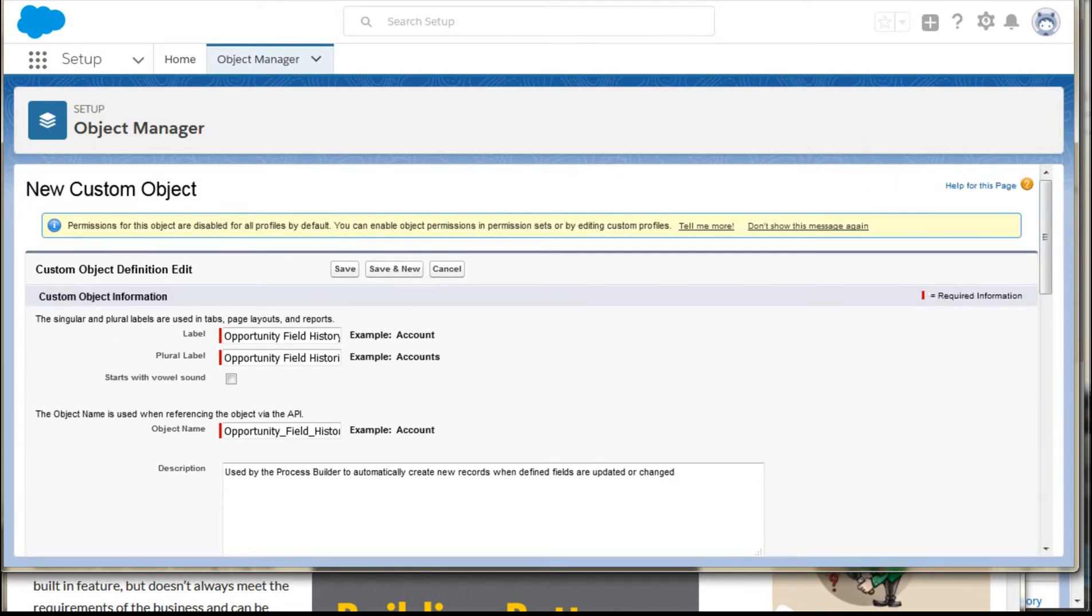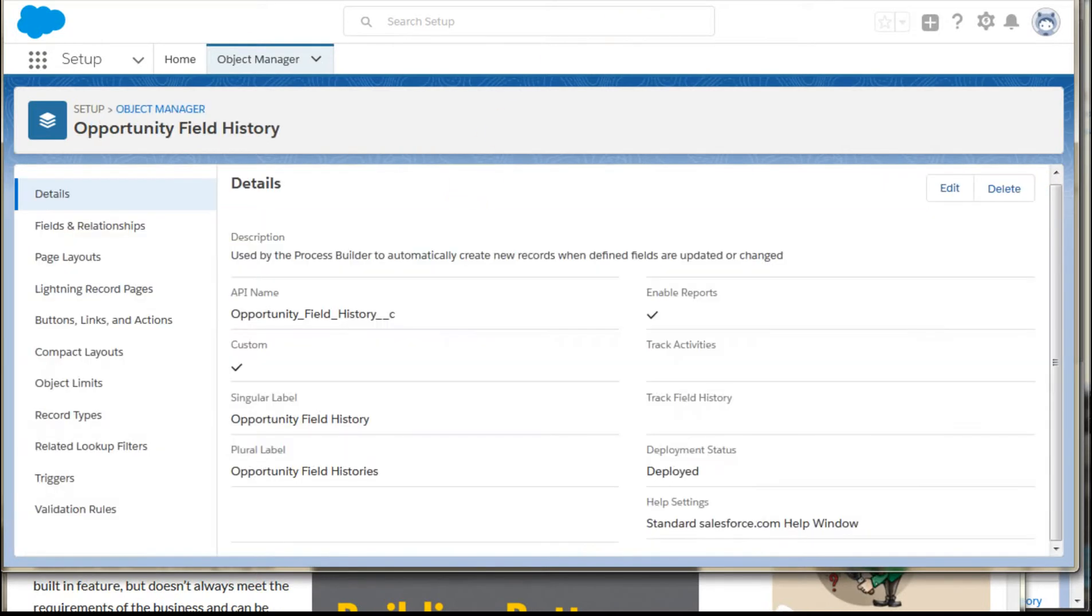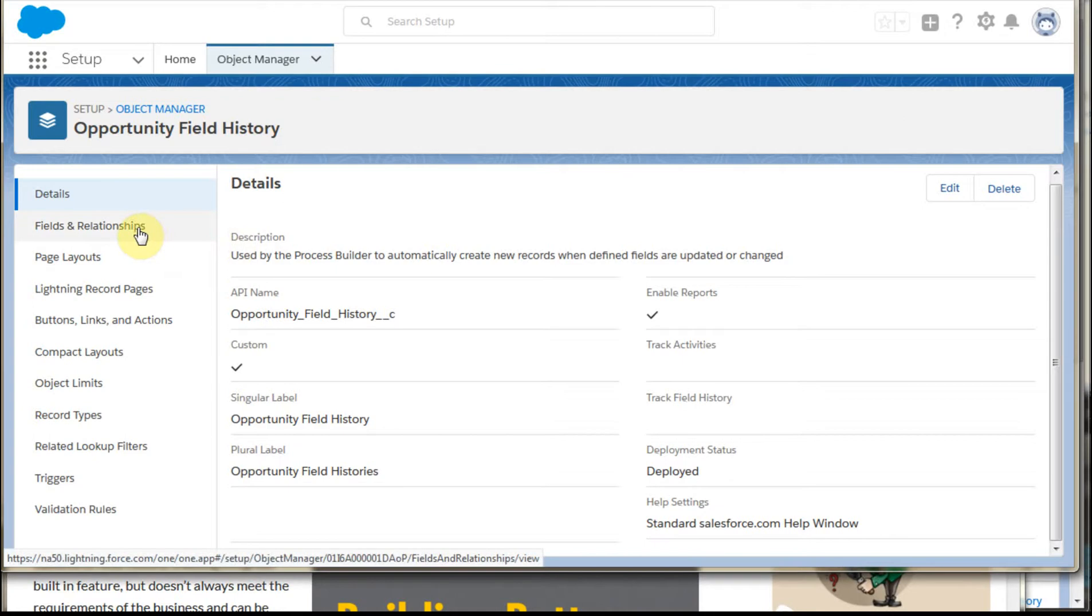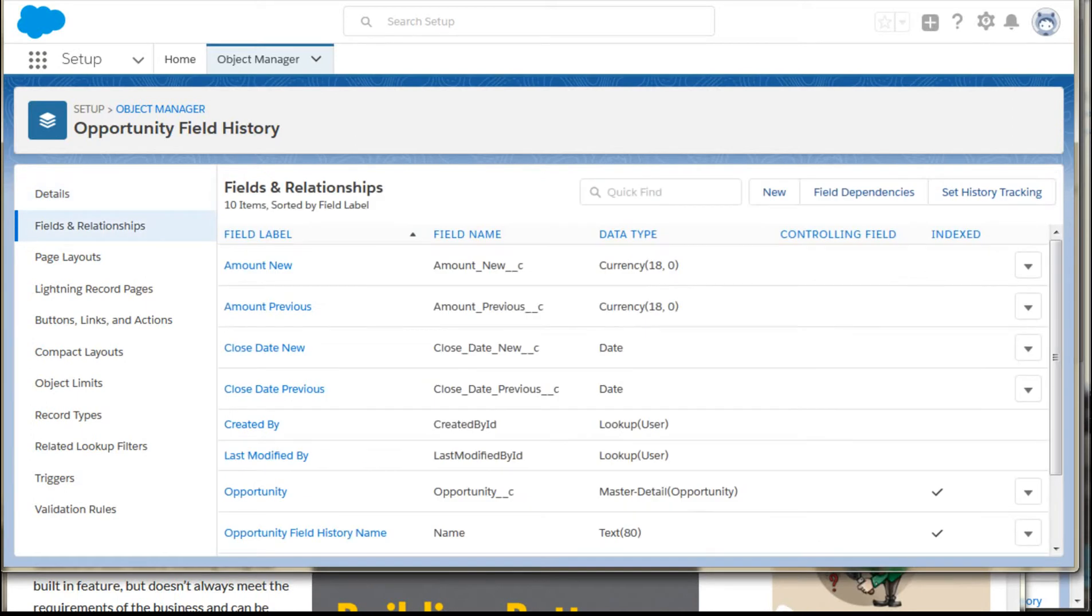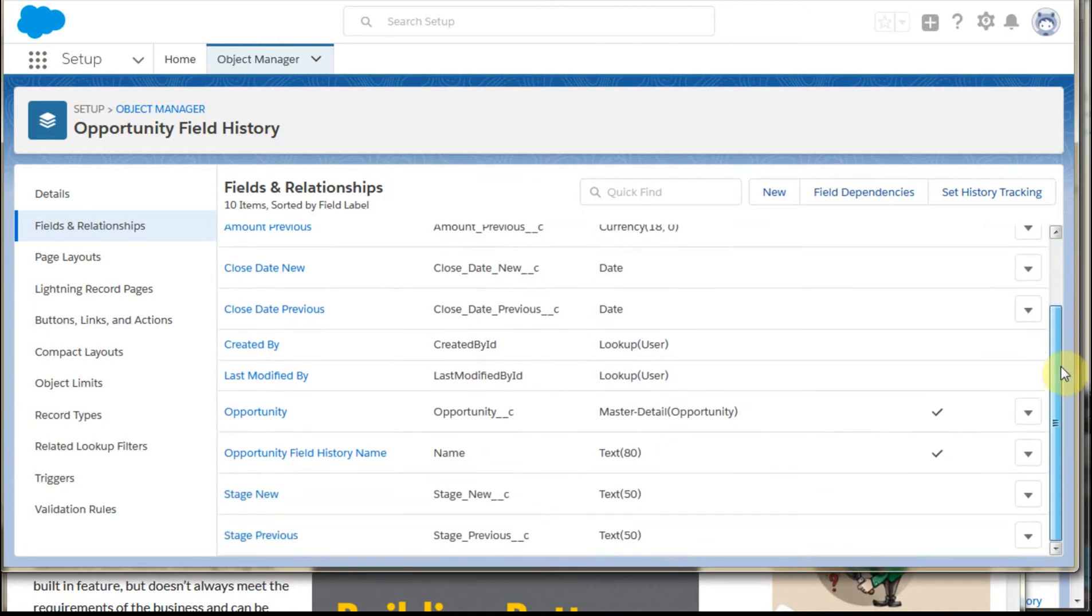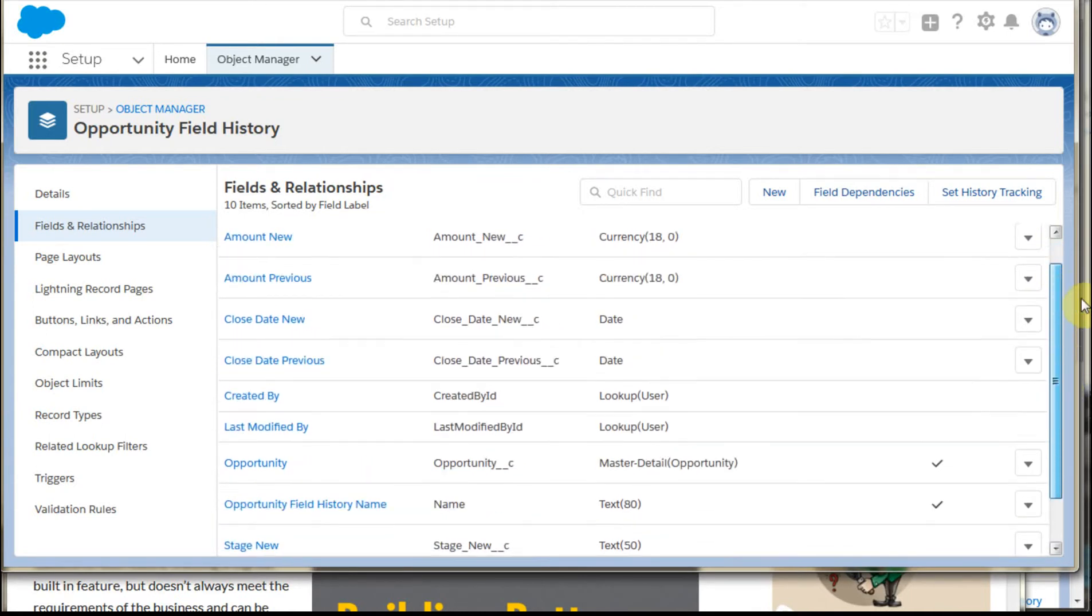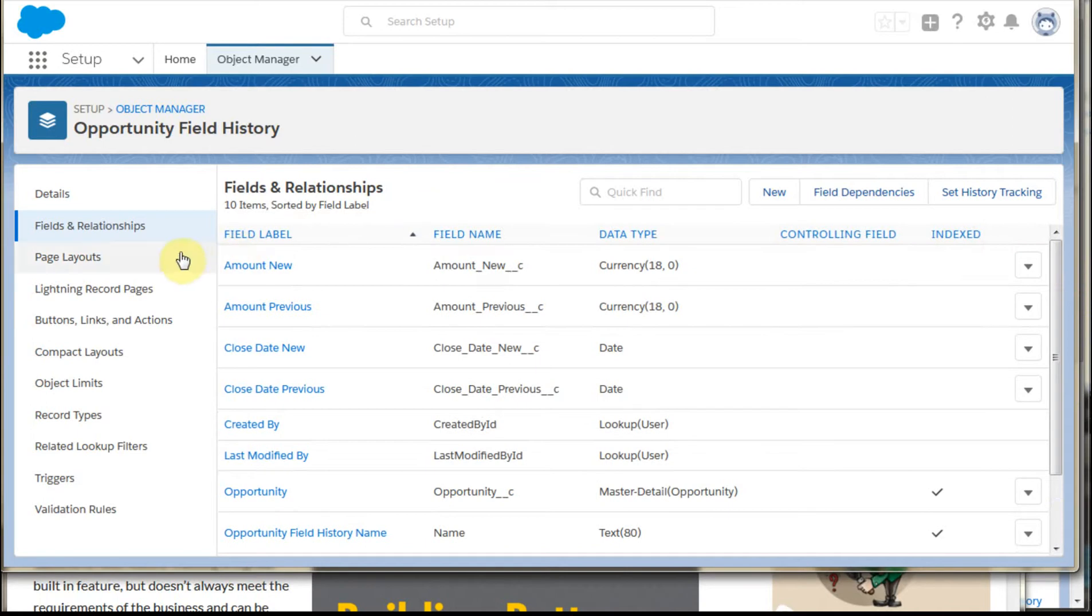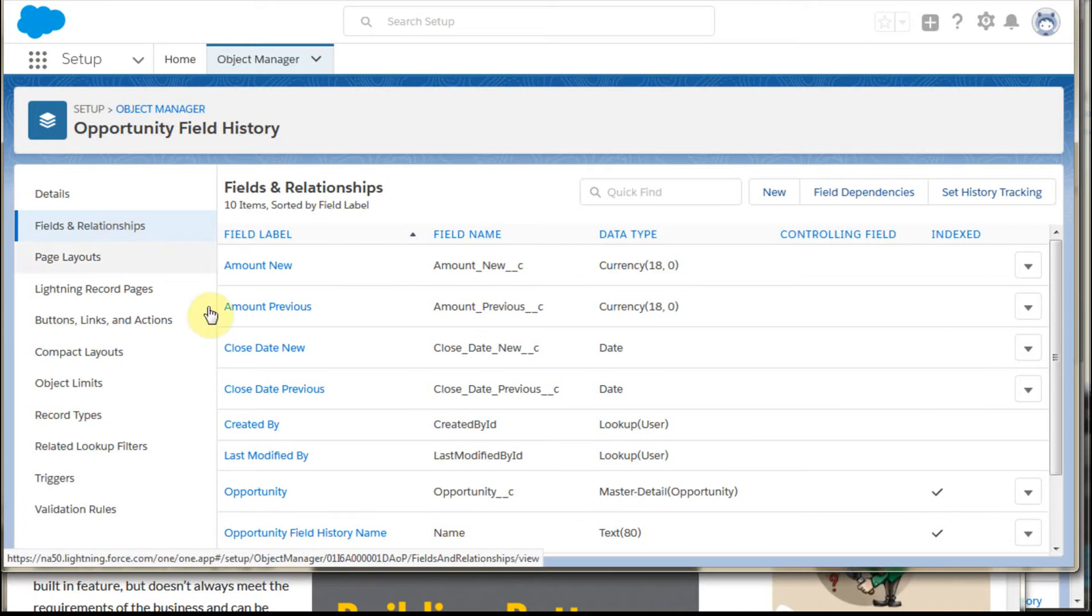And then once you've built your custom object and you've saved it, then what you have to do is go into the relationships and fields and build out the fields. So here's what he suggested. And again, I captured these pretty much directly from what he had. So take a look at the article. But the idea is that's the way to build out your fields.